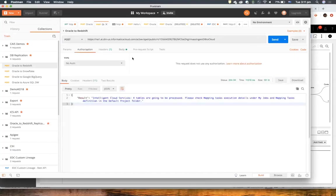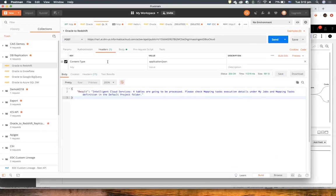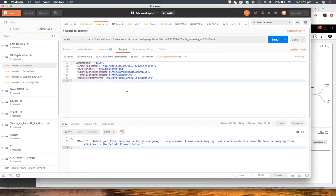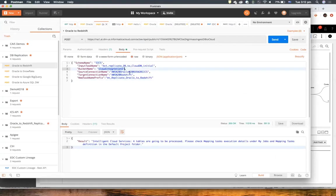We're going to have the headers, the content type, and the body — those are the input fields that are required. In this case, my target is Redshift, so I have to pass the bucket name. That's our AWS S3 bucket. We stage the data in S3 and then load the data to Redshift — also for performance requirements, it goes faster.